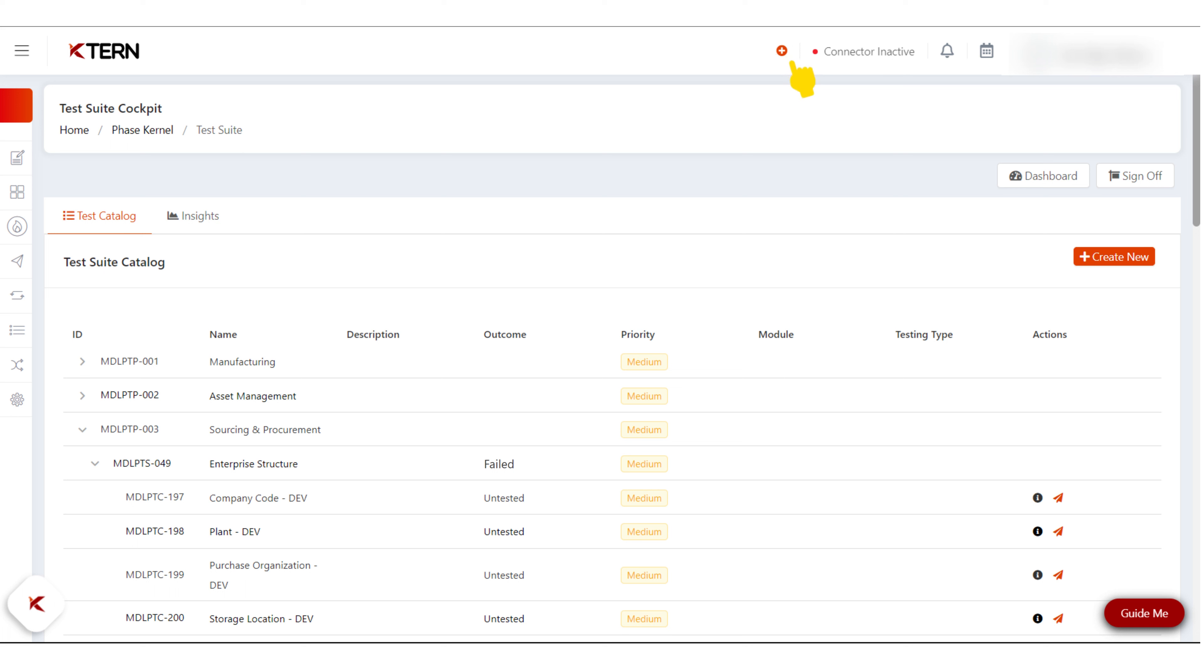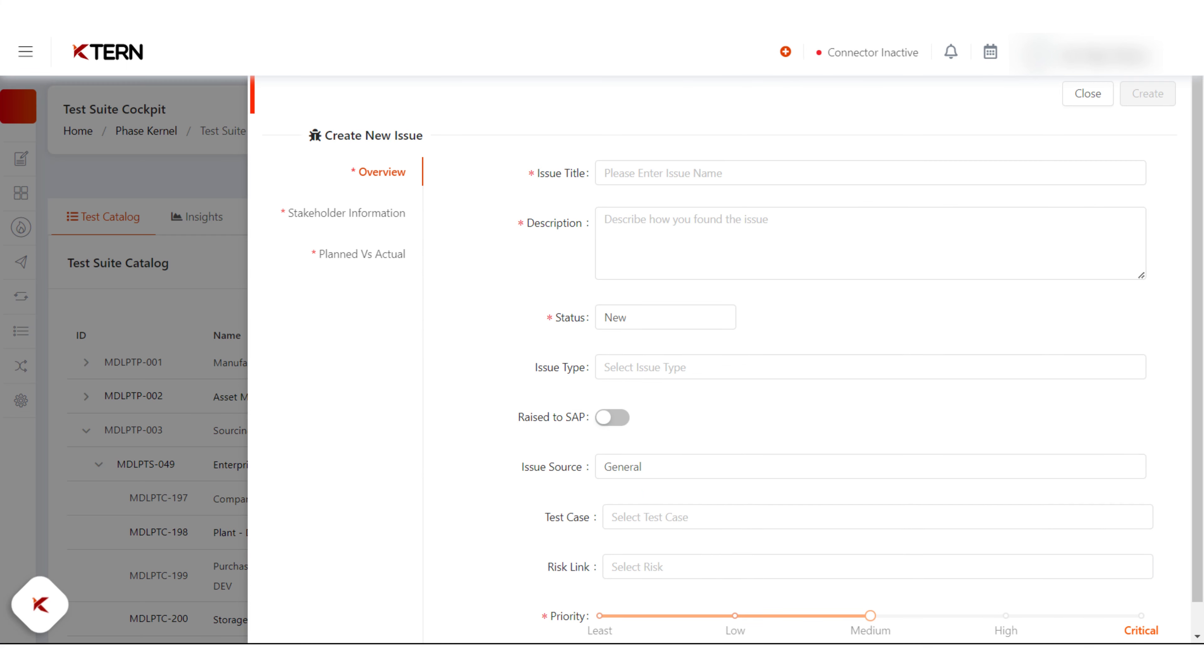You will get a list of work item options like event, task, issue, and test case. Click on the issue option. A drawer will open to create an issue with three tabs.